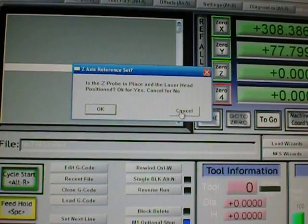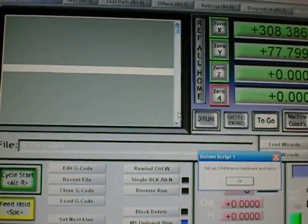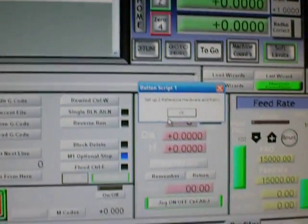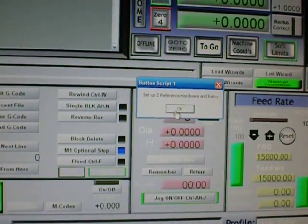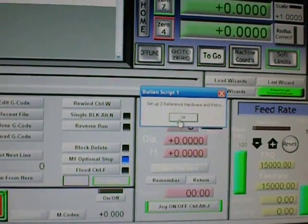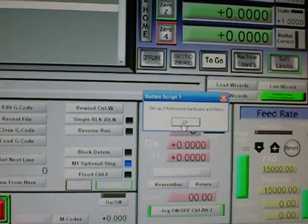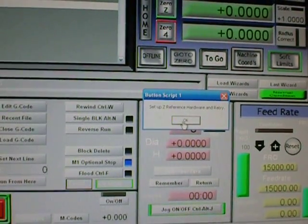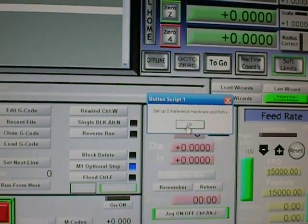So at this point I don't have it, so I'll go ahead and click cancel and it gives me a message box that says set up the Z-reference hardware and retry. And nothing happens at that point.